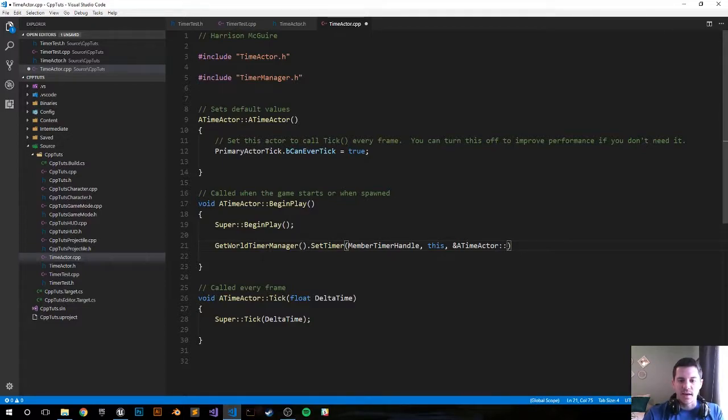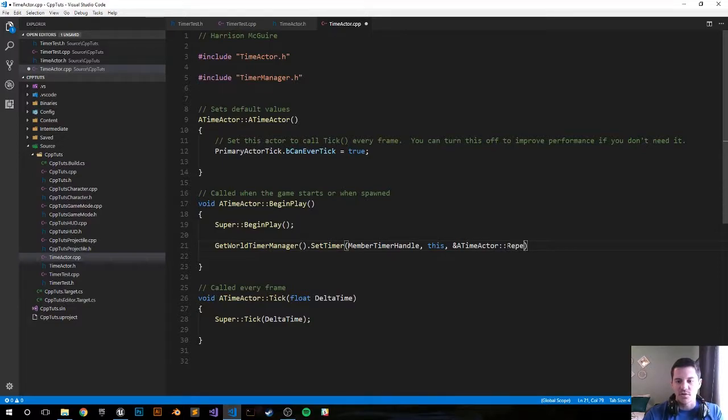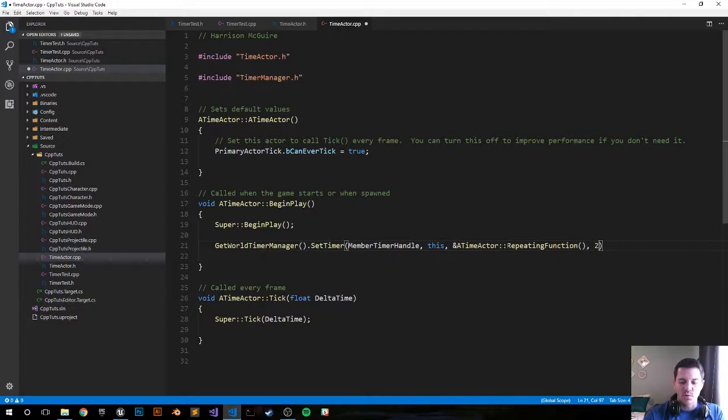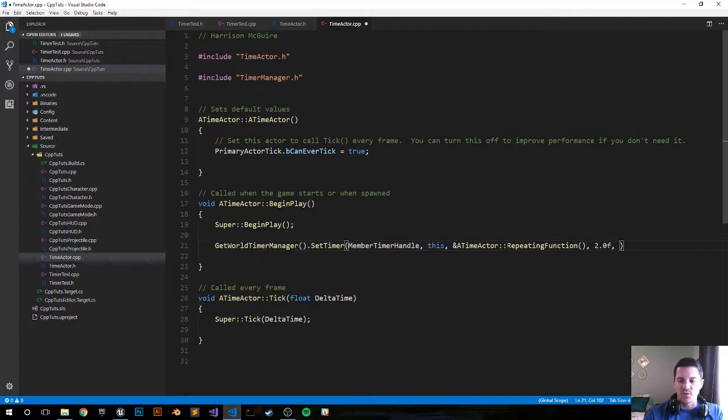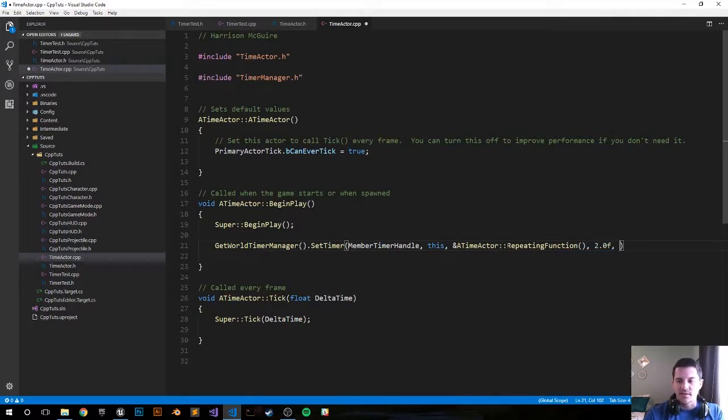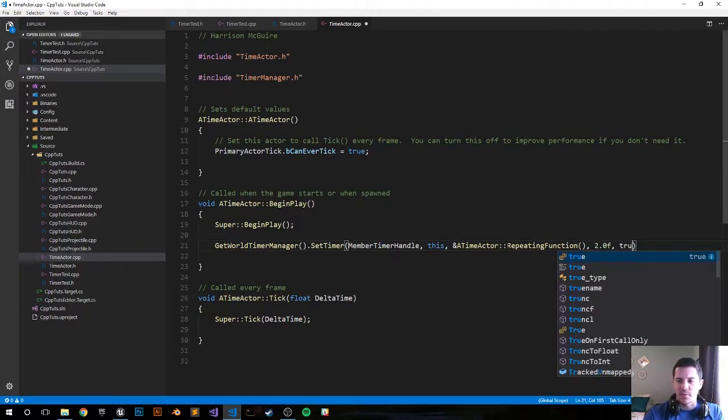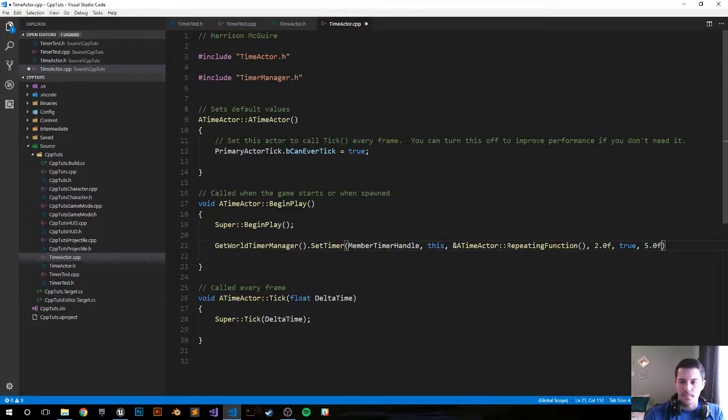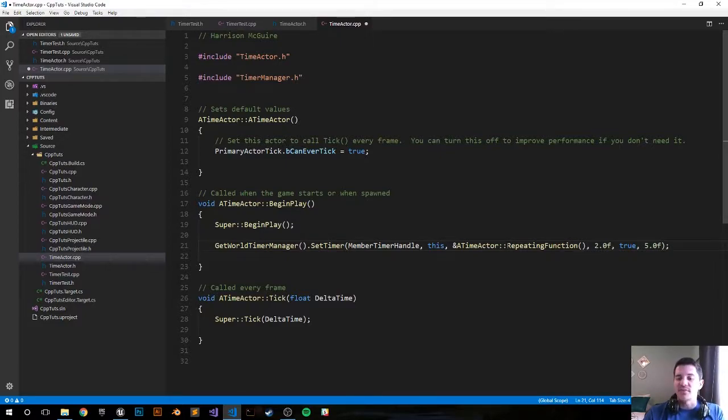So what we're gonna do is we're gonna call the repeating function from this class, so repeating function. We will make that function in just a few seconds here. We're saying how long do we want the function to repeat, and we're saying that we want this repeating function to repeat every two seconds. Set to true, I think it's the default parameter. But then next we're gonna set five seconds to have it start after five seconds.